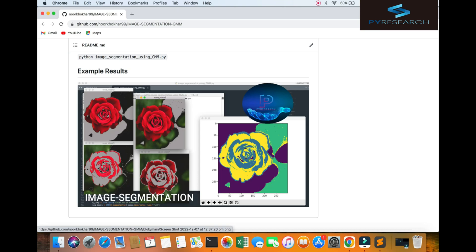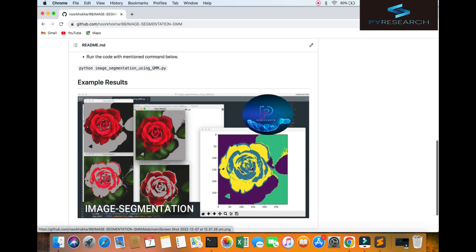There are methods of image segmentation such as threshold method, edge-based method, region-based method, cluster method and many more. In this project I have segmentation of the image using Gaussian mixture model means GMM.